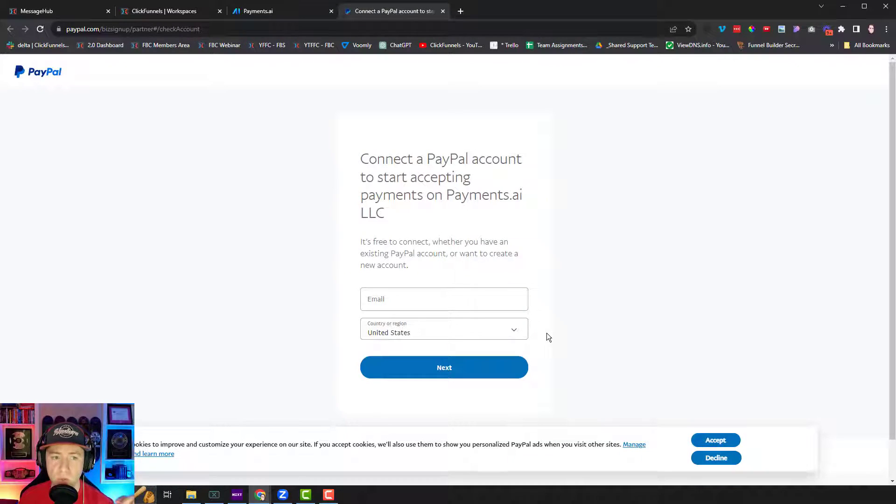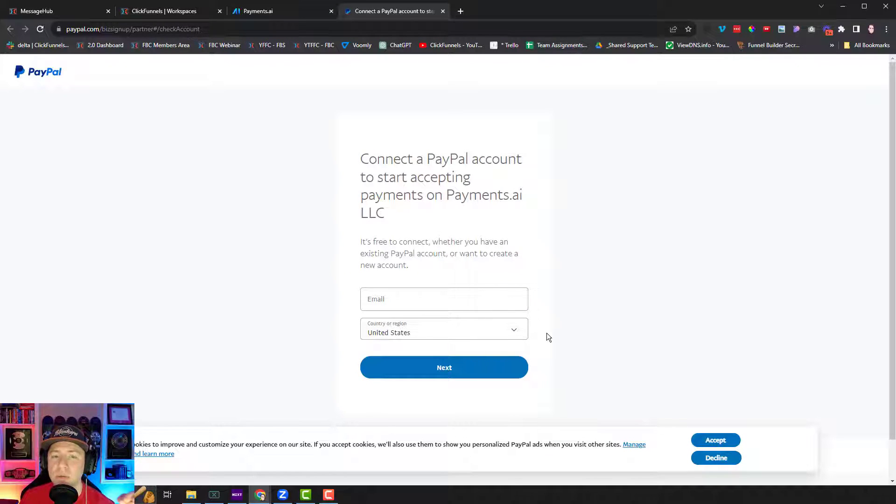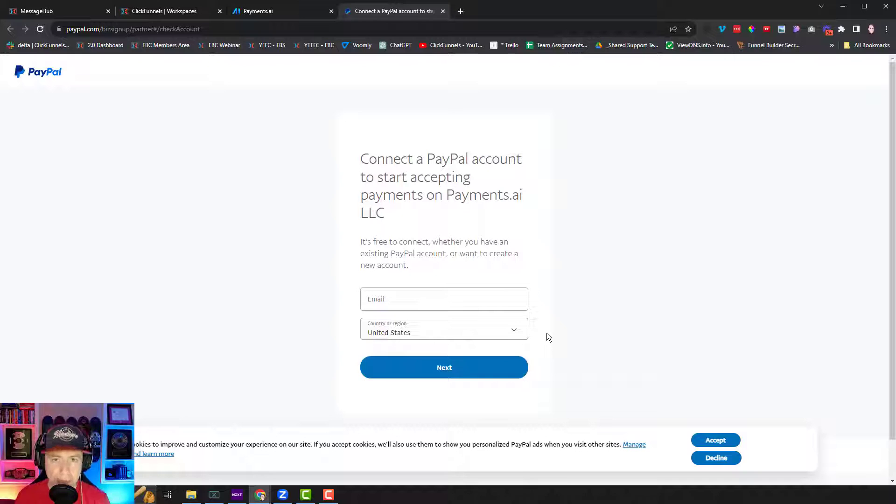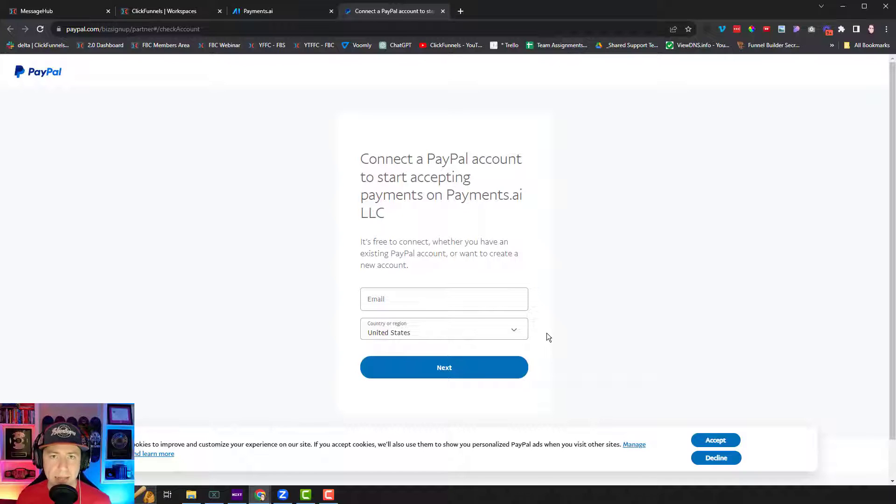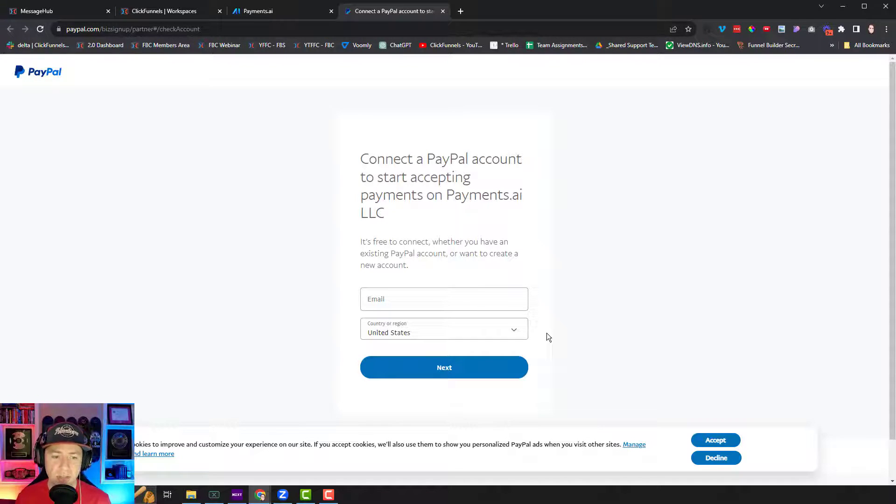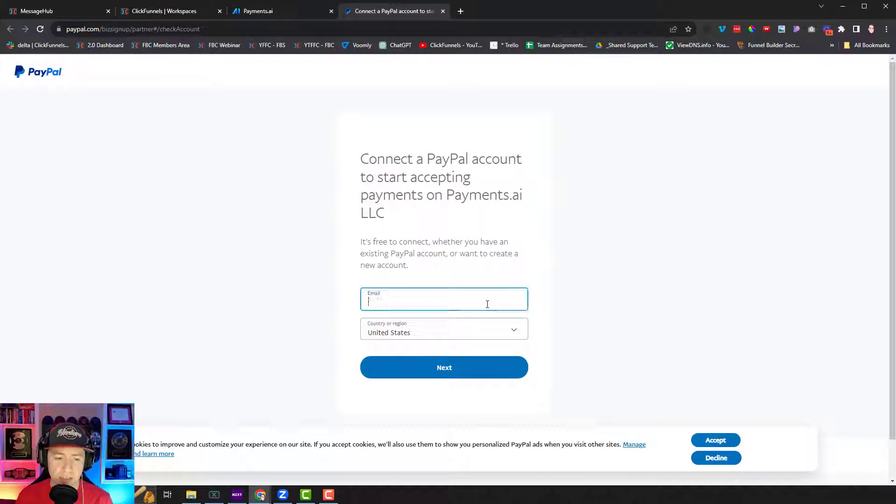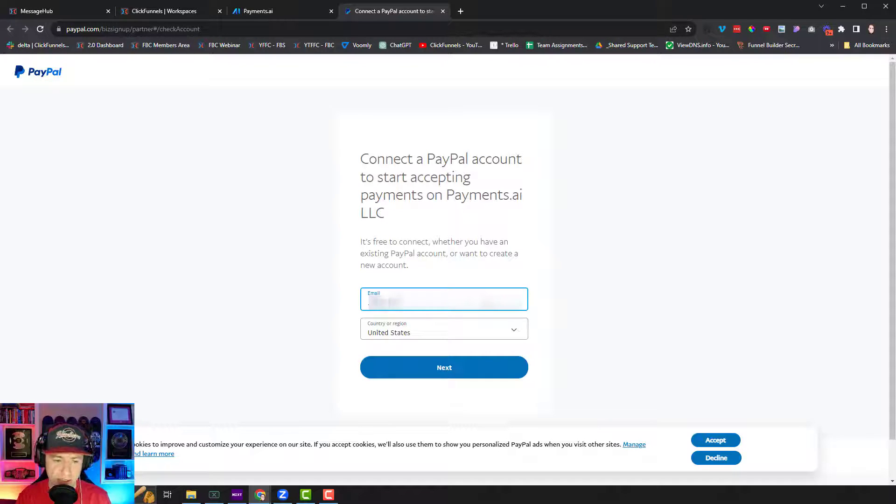For this to work though, you do need to have a PayPal business account. It will not work with a regular one-off account. If you just go to paypal.com, you can easily create a business account. That is what you need. So I'm going to log into mine right here.